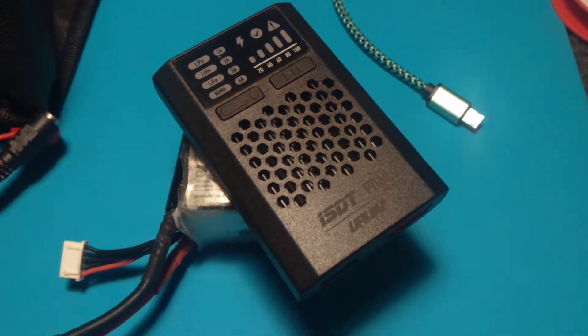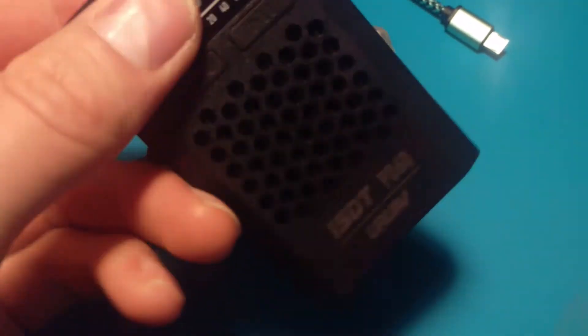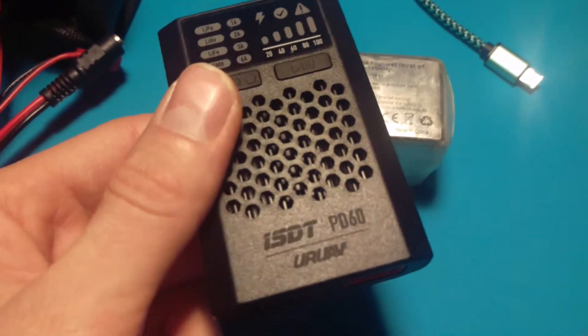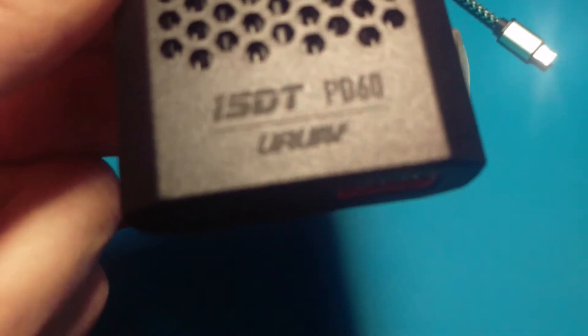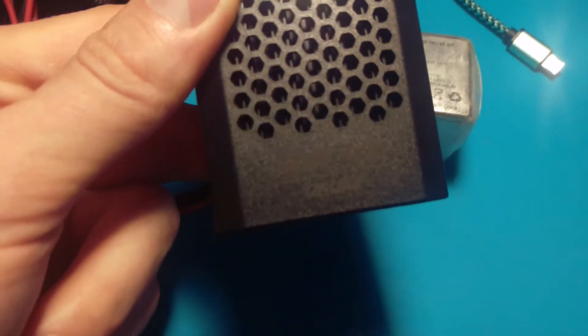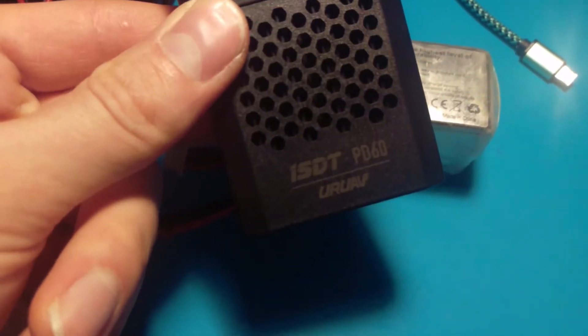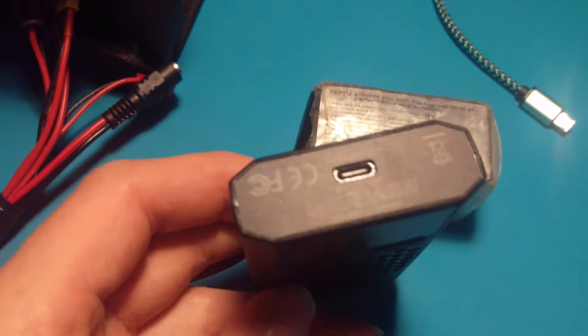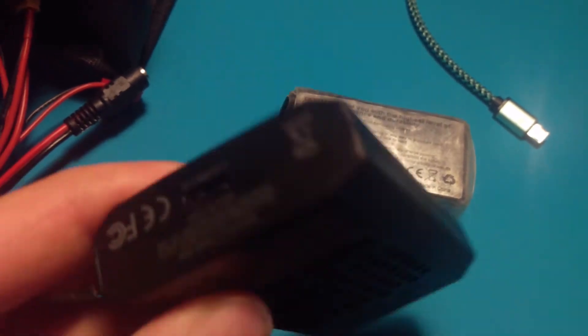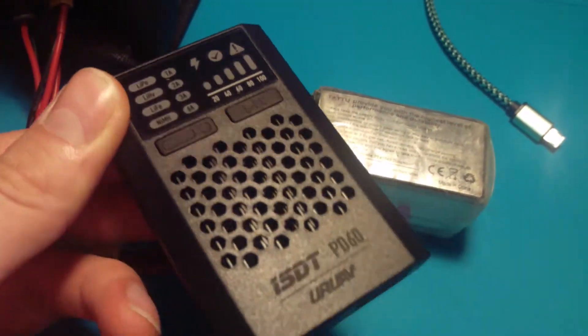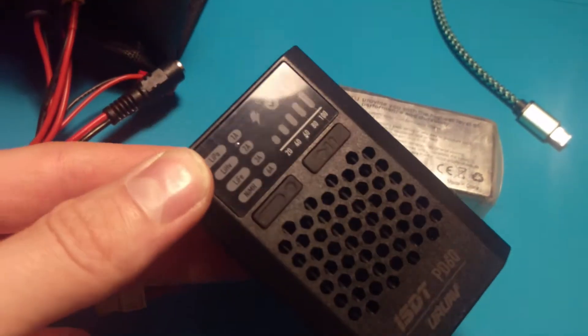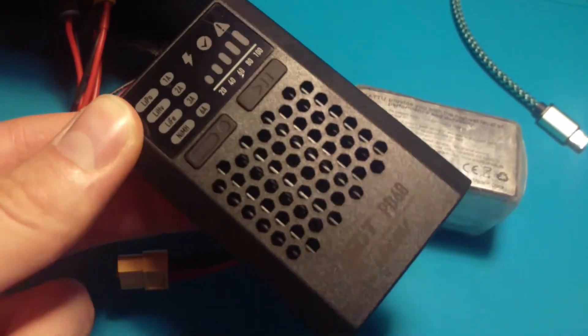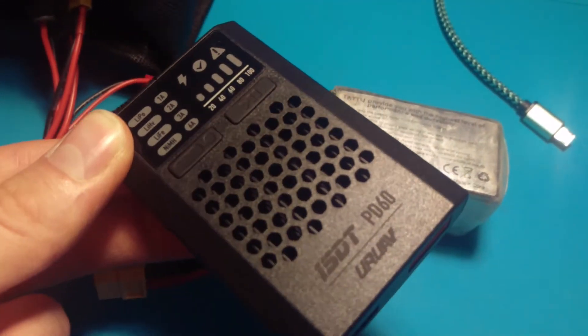How you doing everyone. We've got a new charger in my shop, this one is the ISDT PD60 made in collaboration with Uair UAV. This is only intended to be a travel charger kind of thing.